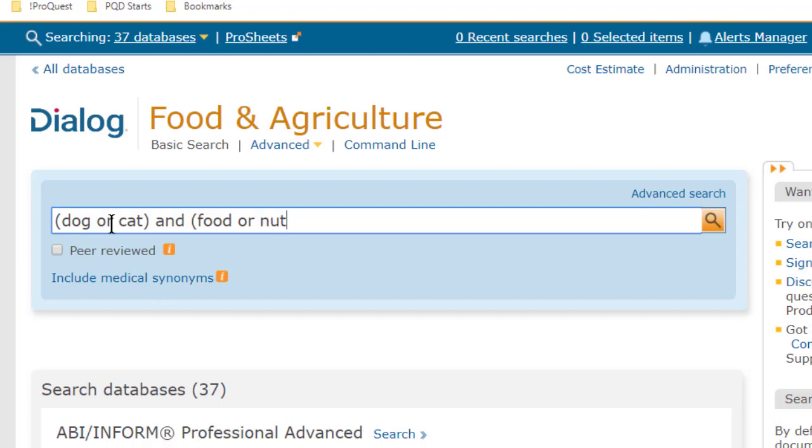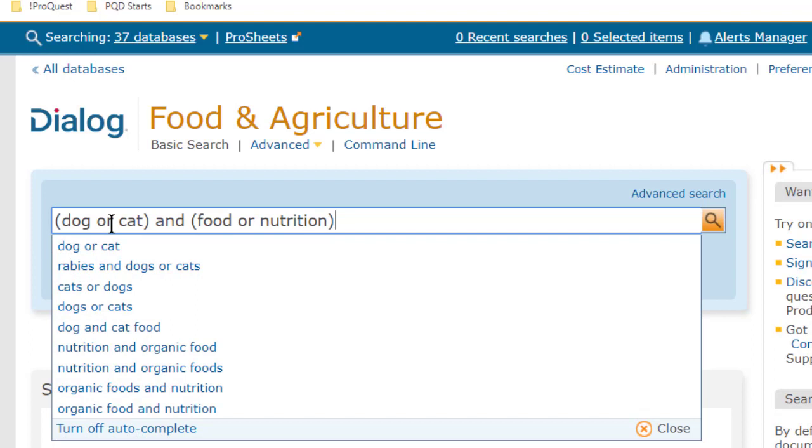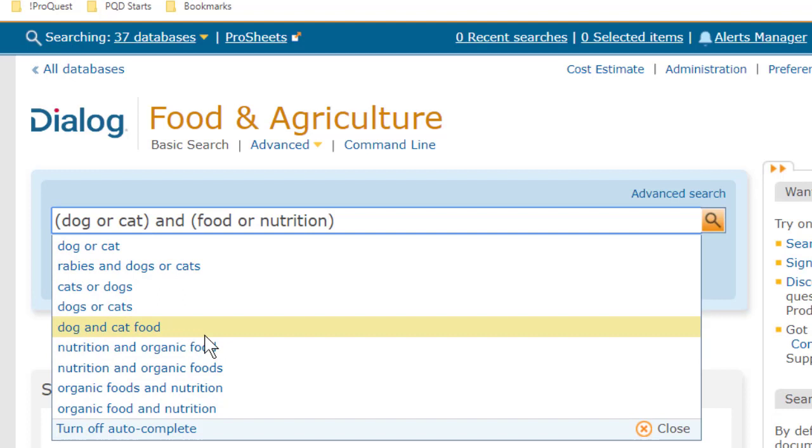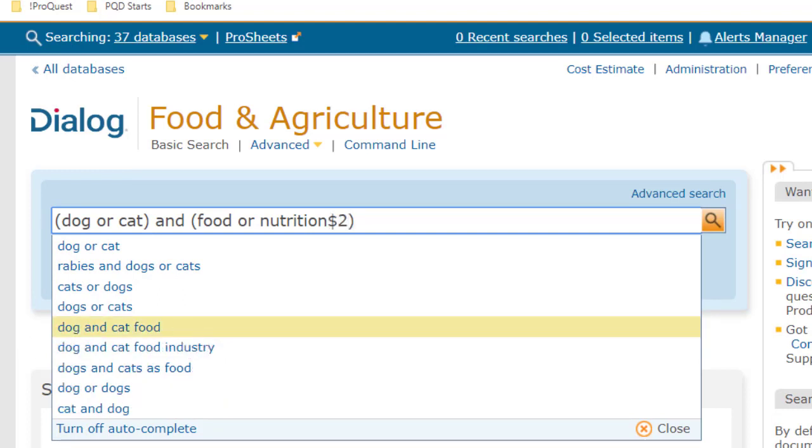Now, this would be fine, but let's take another look at this. For nutrition, we might also want to get the word Nutritional, so we can use Truncation for that. Two additional characters would be enough here, so I'll add $2, and that will capture Nutritional as well as Nutrition.